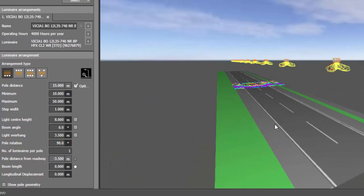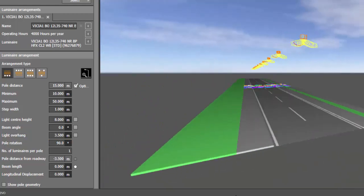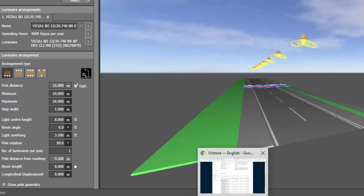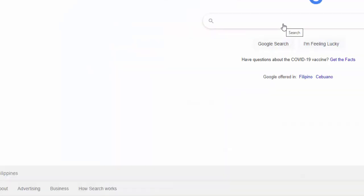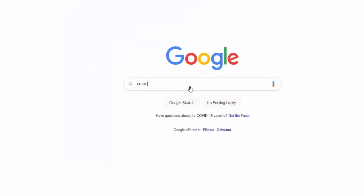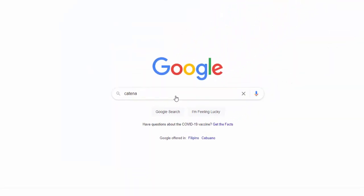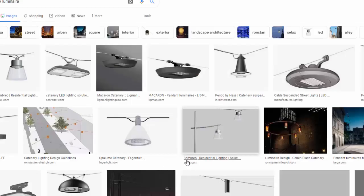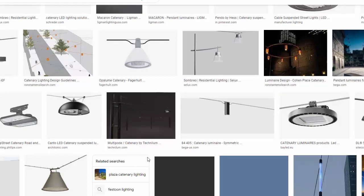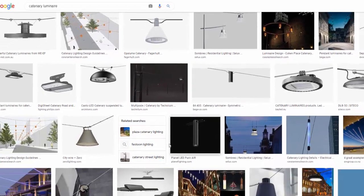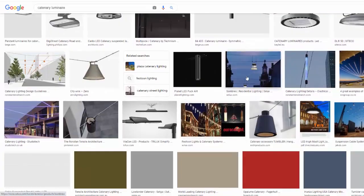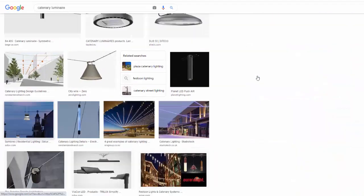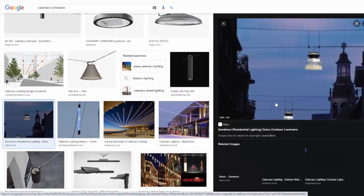And what is this catenary that we are talking about? So let's go and check the example of a catenary arrangement. Yeah. So you can see that these are mounted on the string or rod in the middle of the road. And the best example is this one.